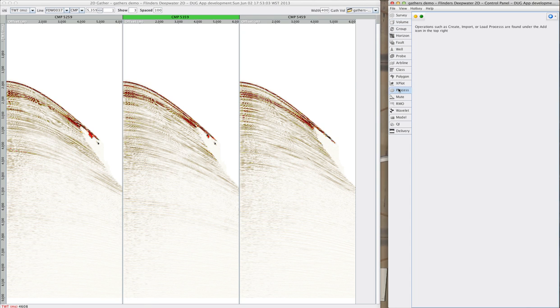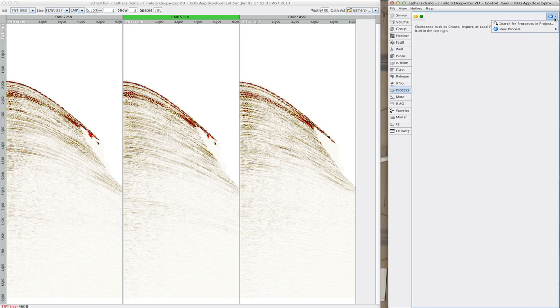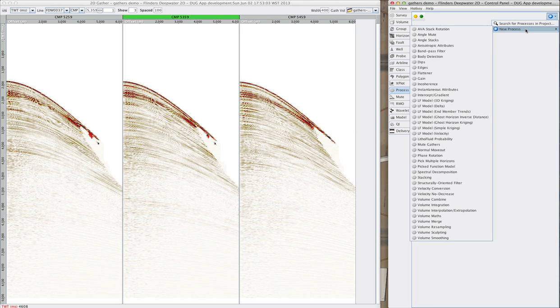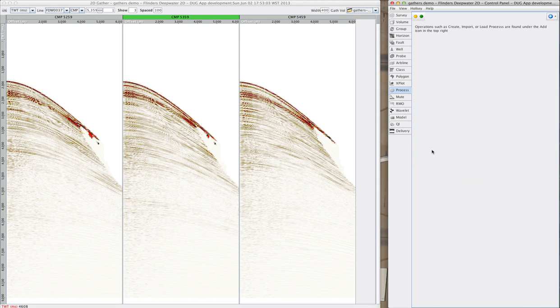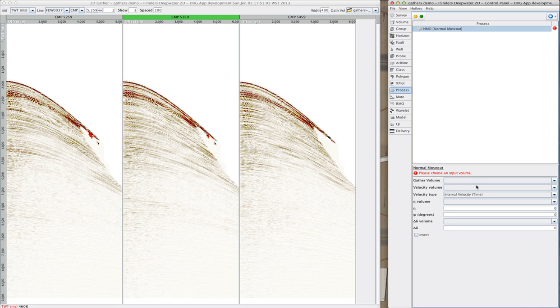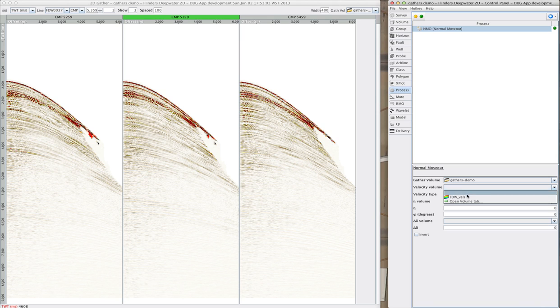Although it looks like we need some NMO correction, fortunately, this is super easy. We just go to the process tab, add a new process, normal move out. This process can do anisotropic correction, but today we'll correct with just a velocity model.